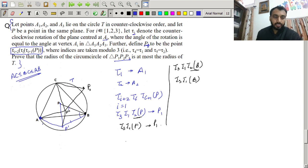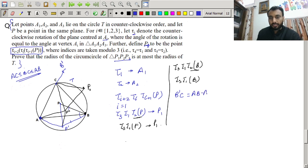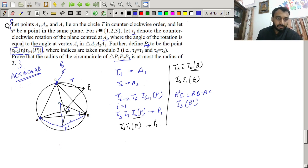τ_1(B) means we rotate point B about A. Since AC ≤ AB, we get a point B' somewhere on that side. The length B'C equals AB − AC. Then applying τ_3 to B' — rotating B' about C by angle C — we get a point B1 on line BC extended.